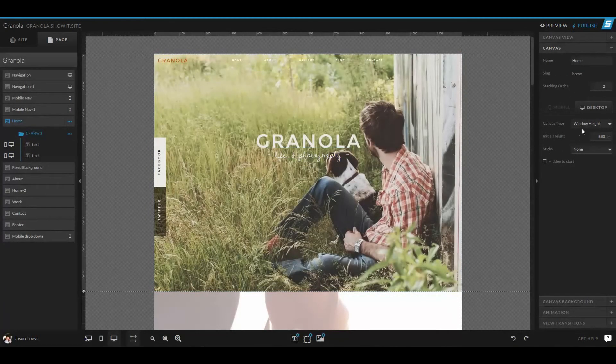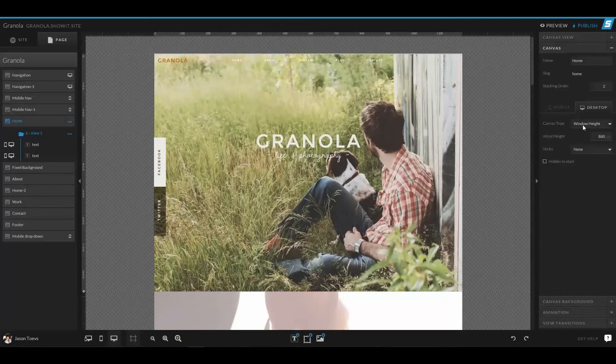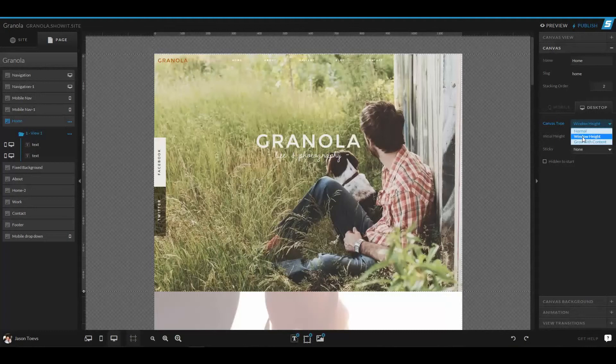So going back to this home canvas, we could have a canvas that's fixed to a window height. So this will stretch the canvas to the height of the window that the device is using. So if that's a computer, it might be different on a widescreen monitor than it would be on a laptop.